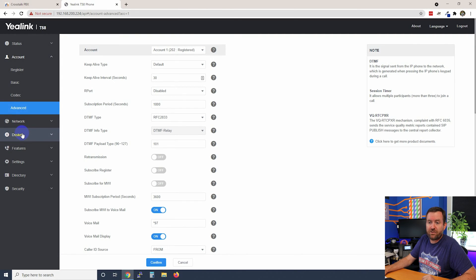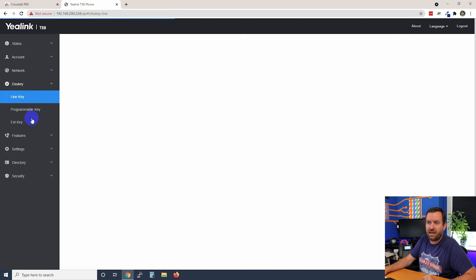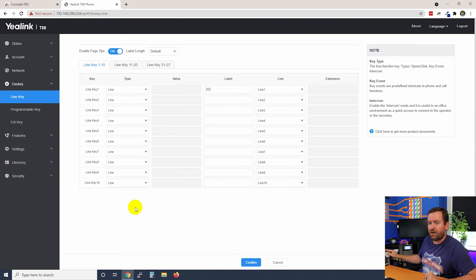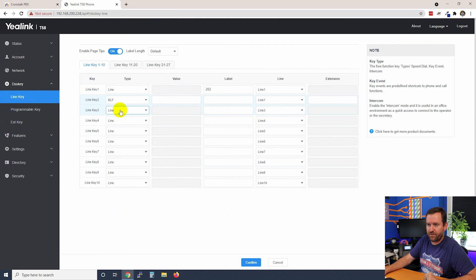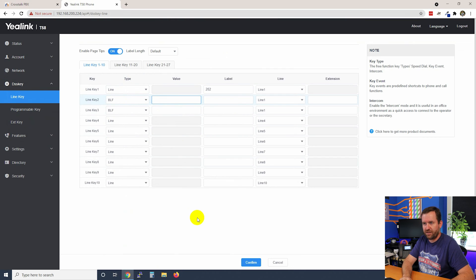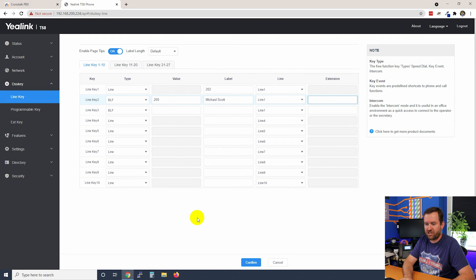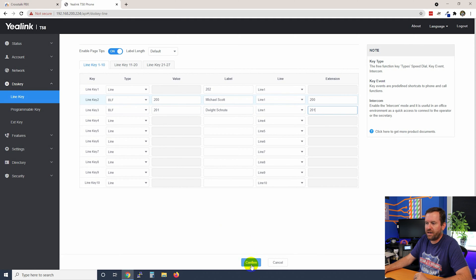If we did want to set up a BLF key manually, we can click on DSS Key and then Line Key. This allows us to set up all the different keys down the right-hand side of this phone. For line key two we're going to say BLF, and for line key three we're going to say BLF. The value is going to be the extension number we want to monitor — 200 for Michael Scott — and then a BLF key for Dwight Schrute at extension 201. Let's go ahead and confirm that, and now I have extra buttons on this phone for Michael Scott and Dwight Schrute.